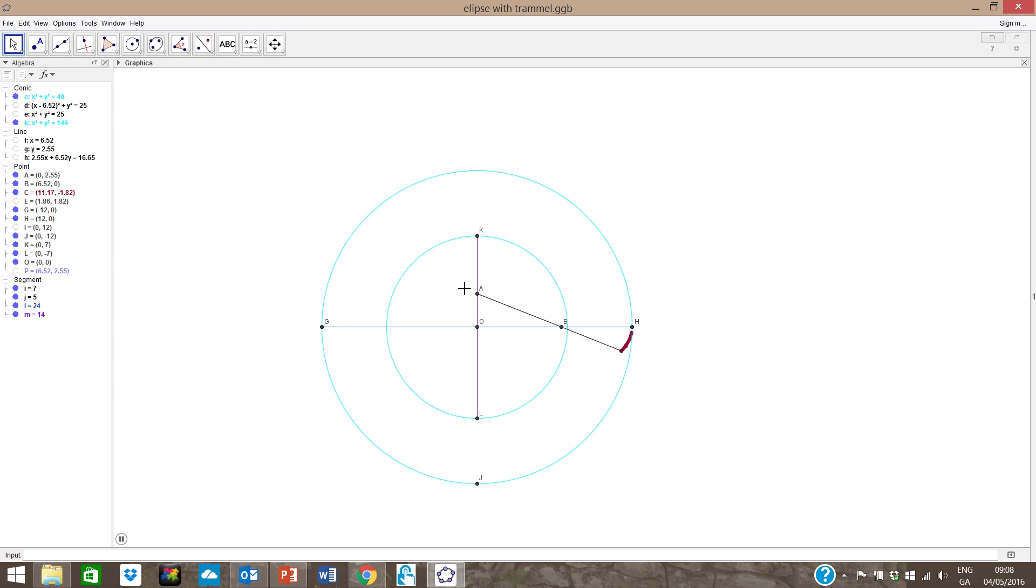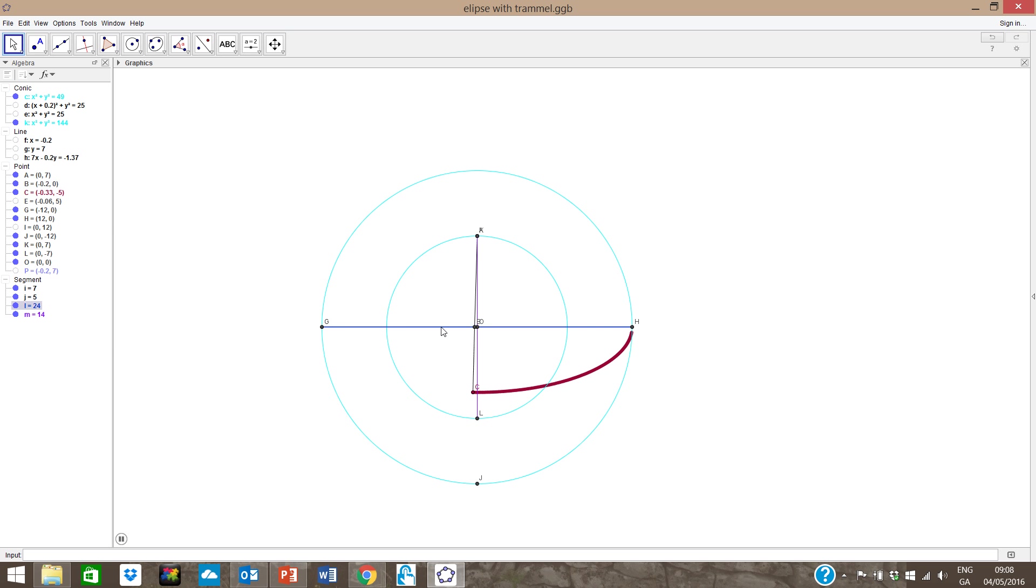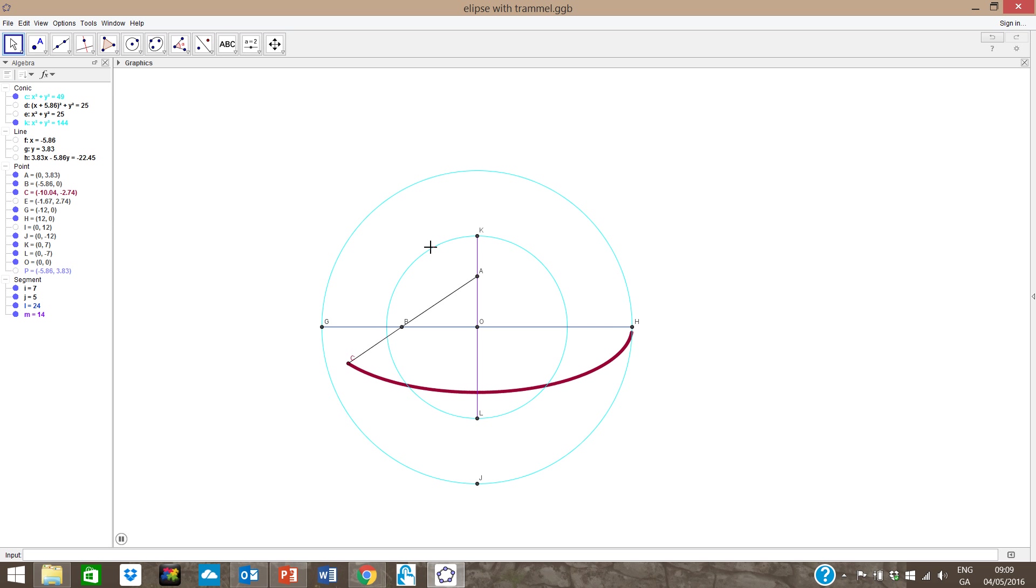we see how the point A runs up and down the minor axis and the point B runs along the major axis. Point C traces out the outline of our ellipse.